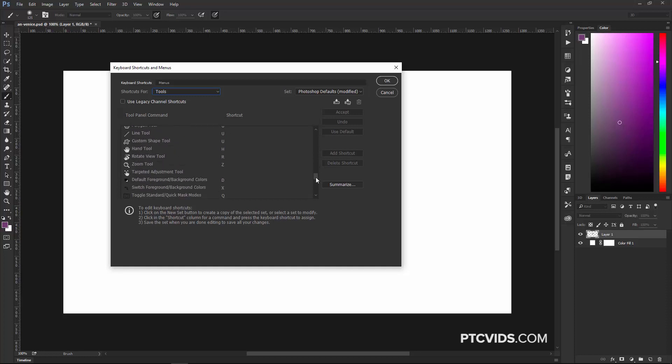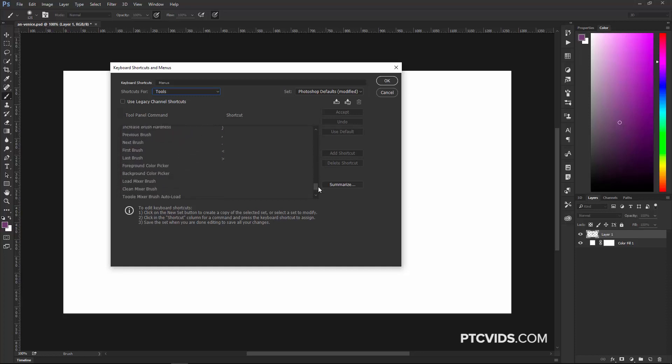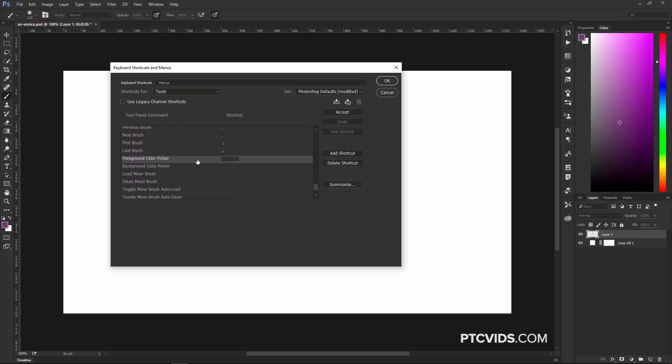So I'm going to scroll down, and I'm going to find Background and Foreground Color Pickers, and here they are. Foreground, I can set that to the letter K, and Background, set that to the letter N, then click Accept and press OK.